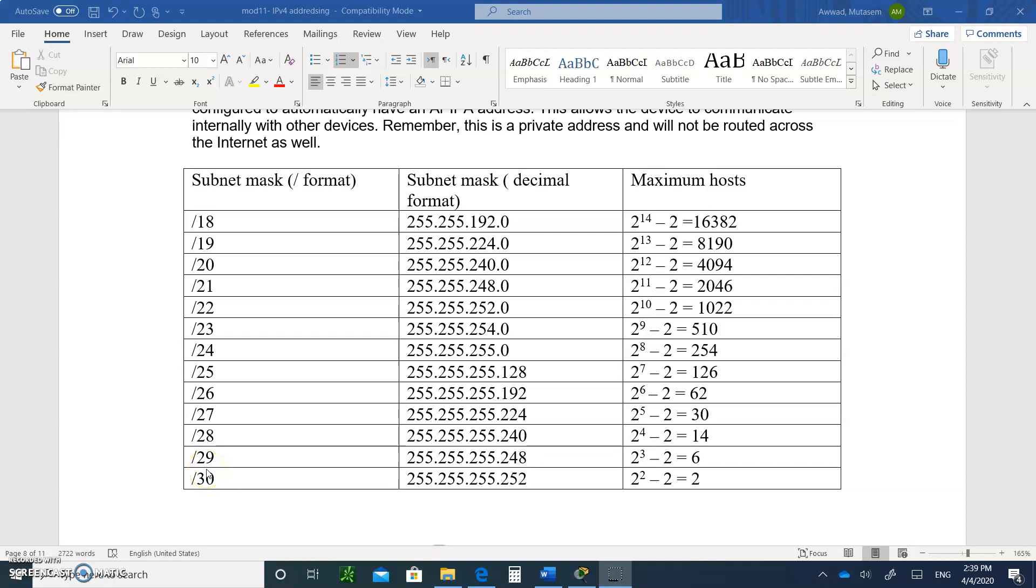Hello, and welcome to Chapter 11, Module 5, IP Addressing, Subnetting.